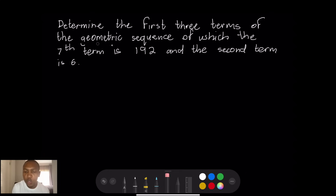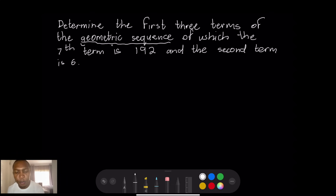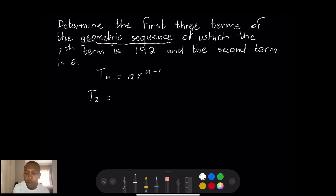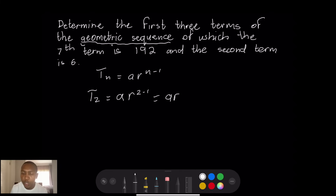First of all, we are told it is a geometric sequence, so we know the formula. We don't have the sequence in front of us — we need to determine the first three terms. The formula is T_n = a times r to the power n minus one. They gave us the second term: T2 = a times r to the power 1 = 6. That is our first equation.